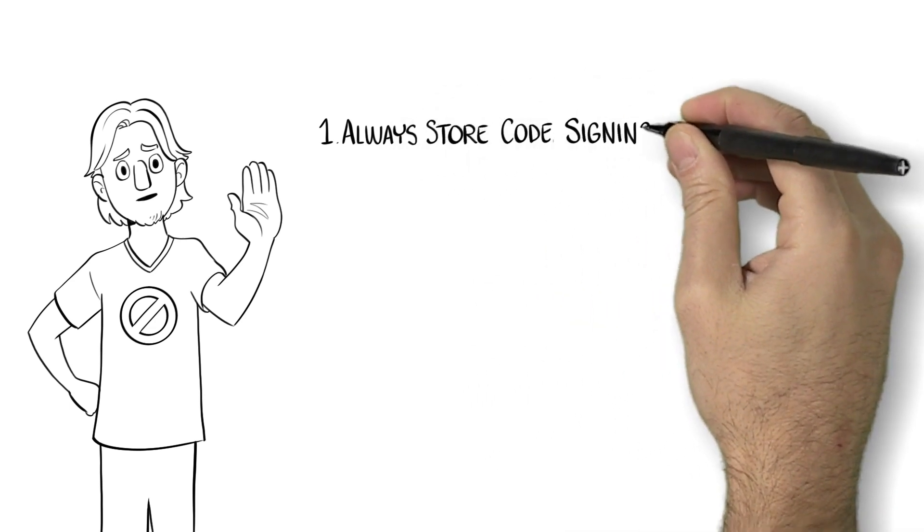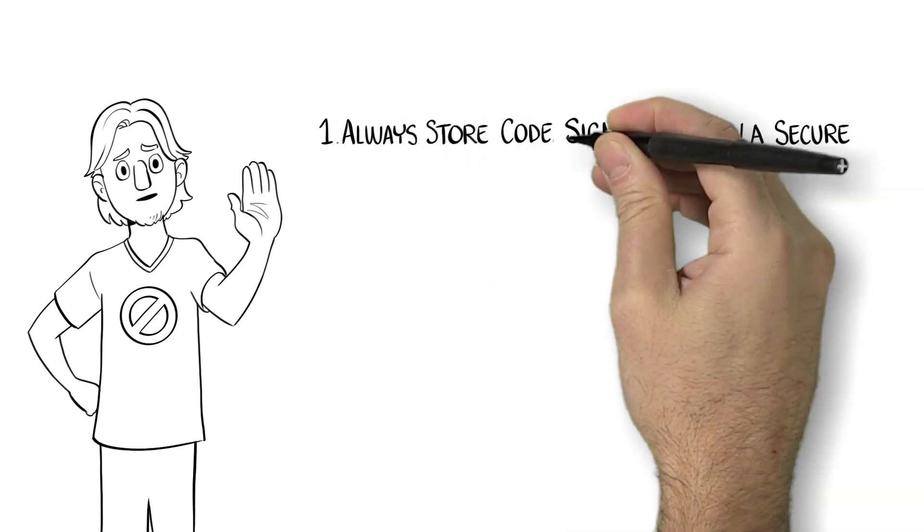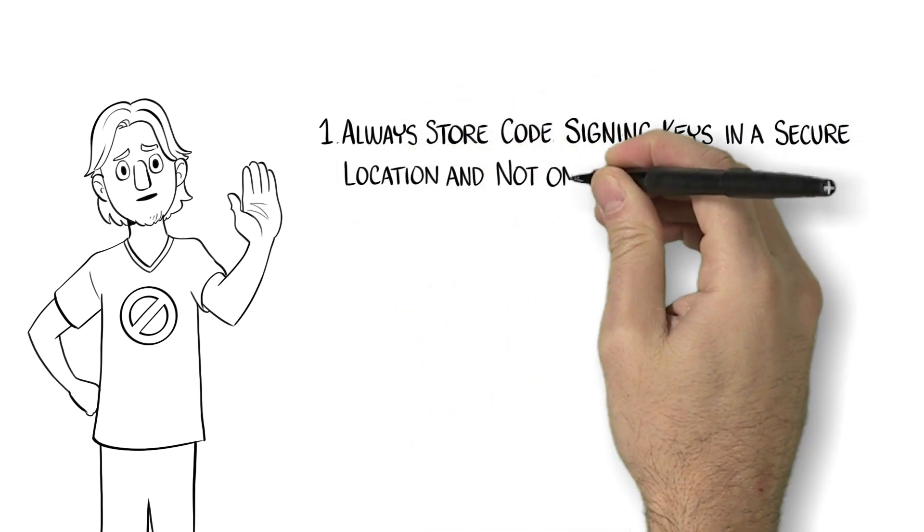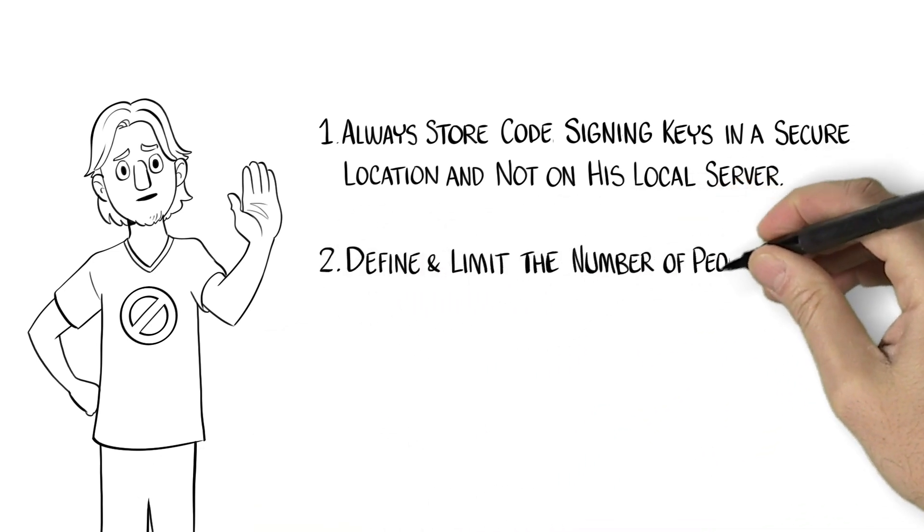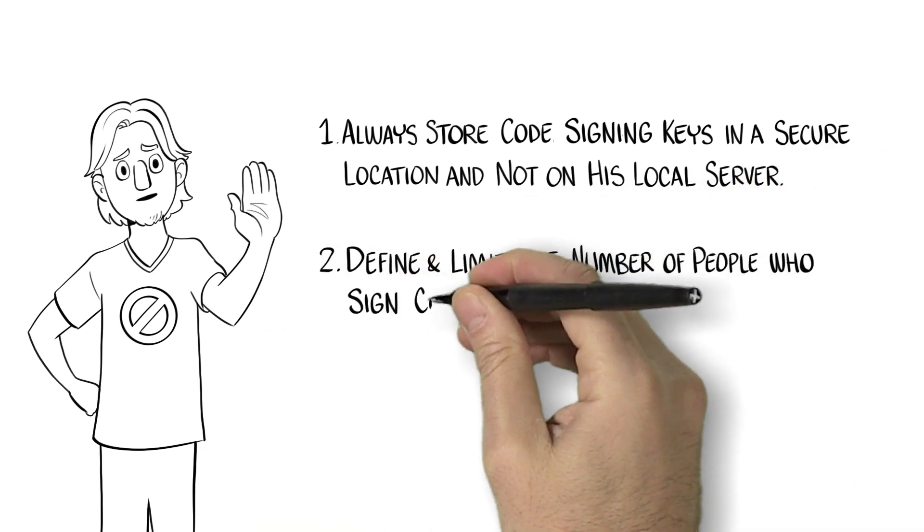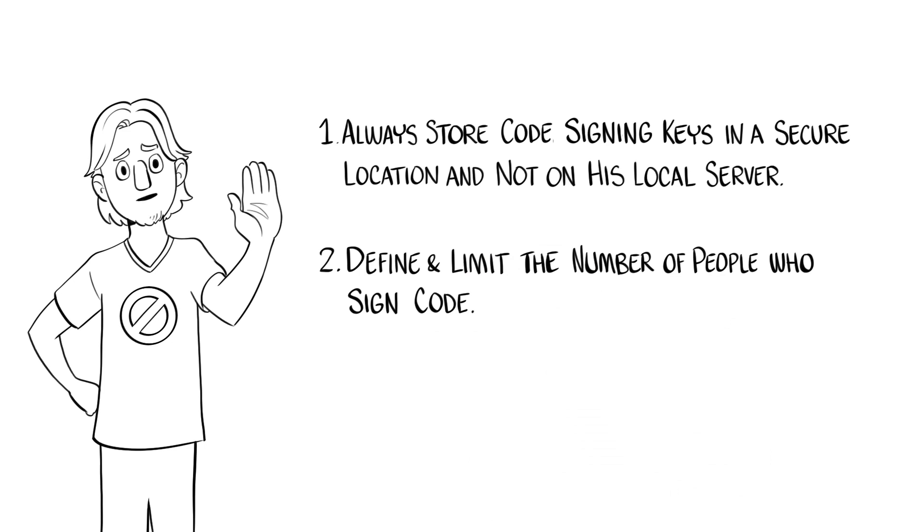First, always store private keys in a secure location and not on his local server. Second, define and limit the number of people who sign code.